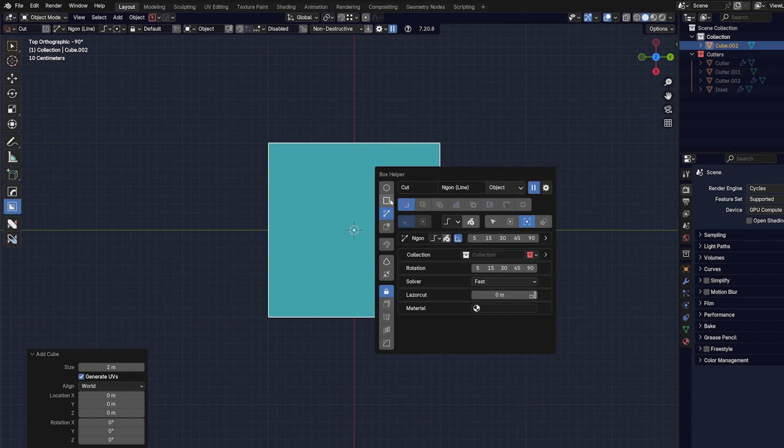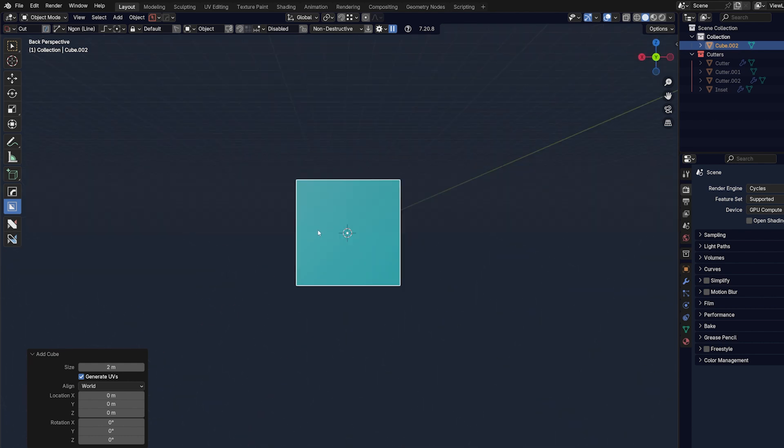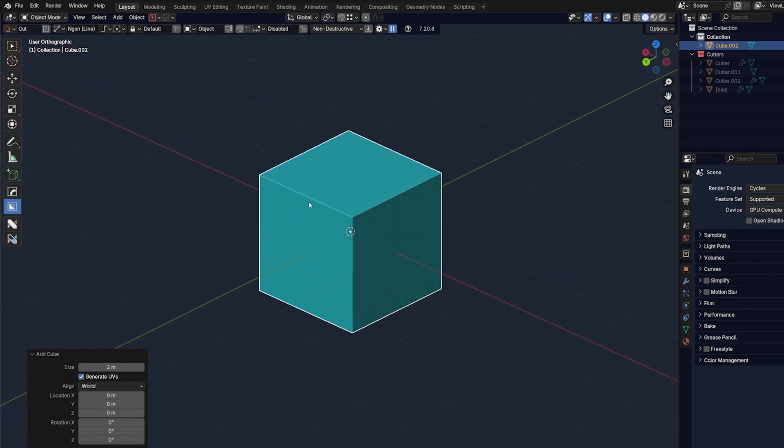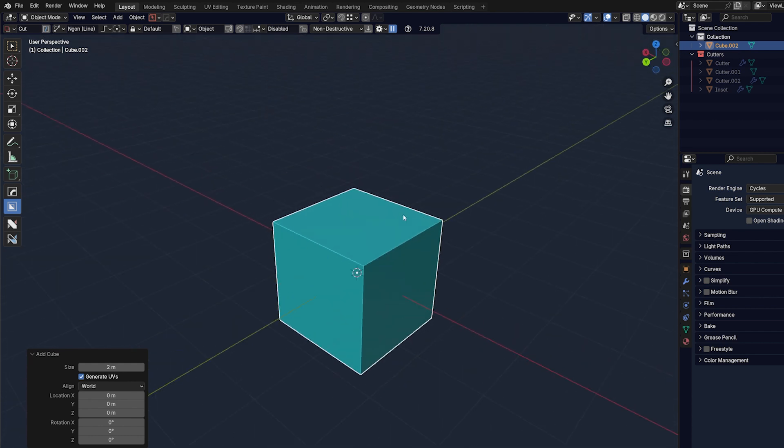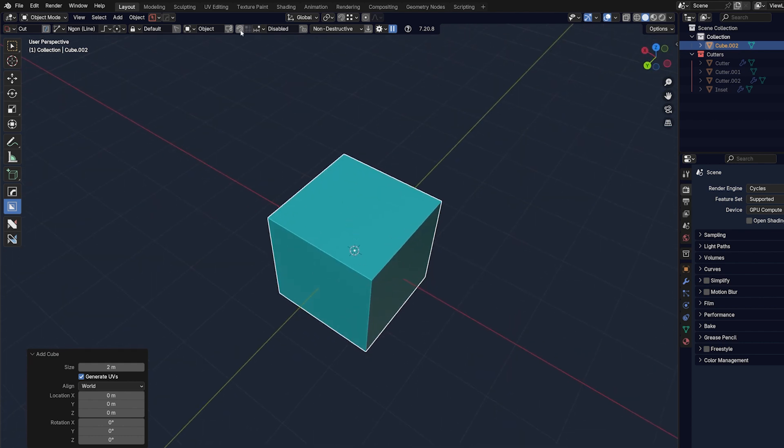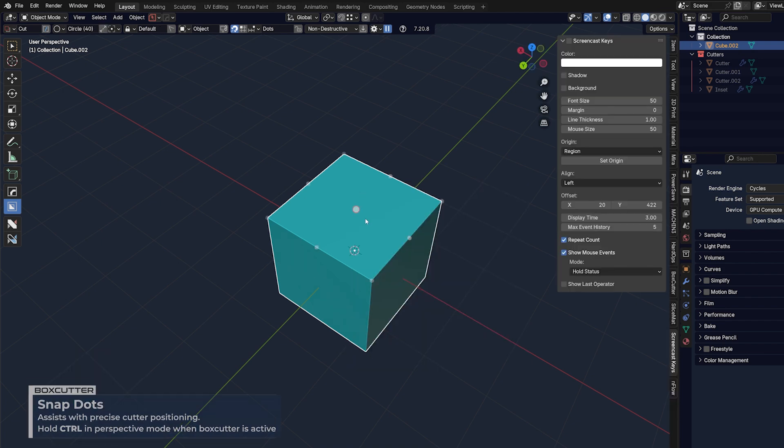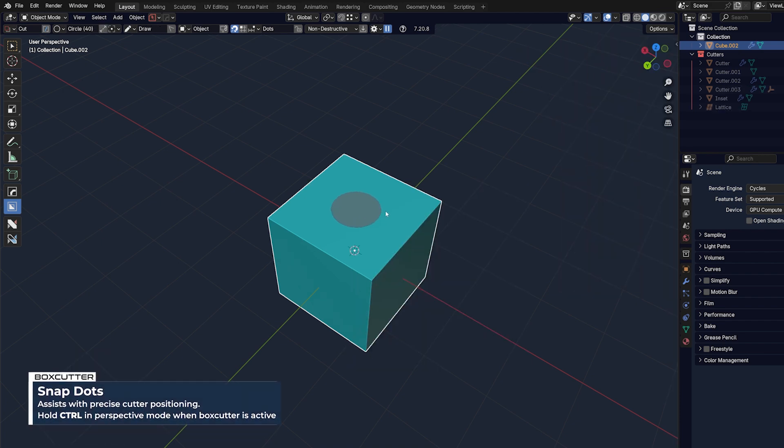Then you get also snapping tools where you can snap to certain elements on the mesh. So, for example, if I wanted to draw a circle just directly in the middle, I go here at the circle, hold control, and draw a circle, and I'm in the middle. And I can determine the depth.